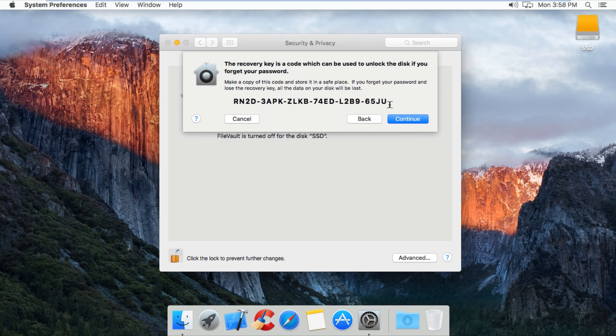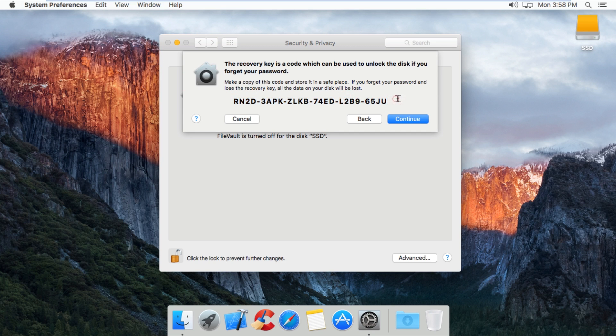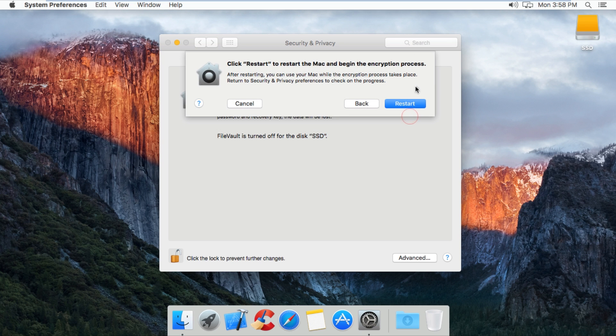Make sure to keep this code somewhere. I'd recommend writing it down, keeping it electronically. I would make multiple backups of this, but keep it safe and don't share it with anyone. Press continue and just restart your Mac.